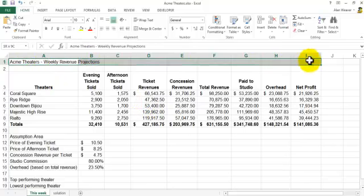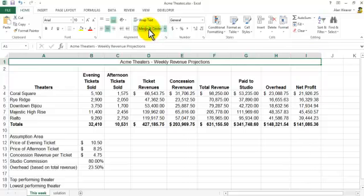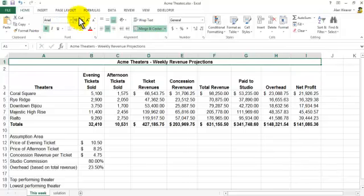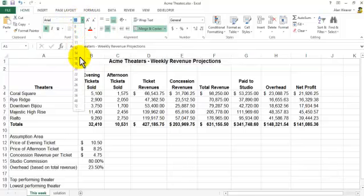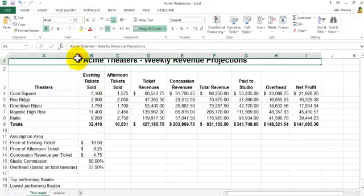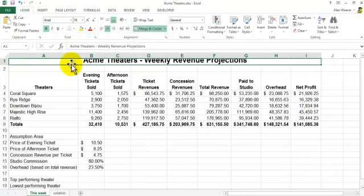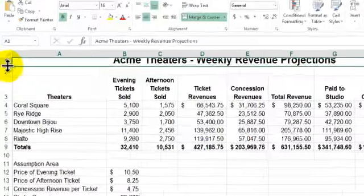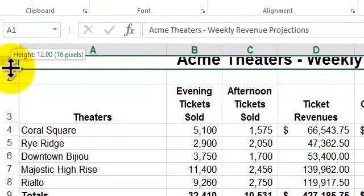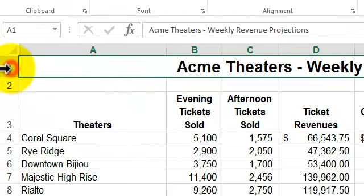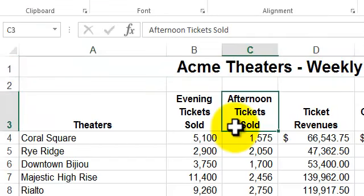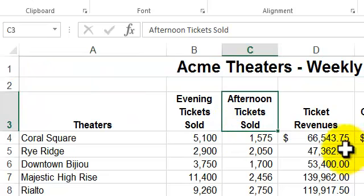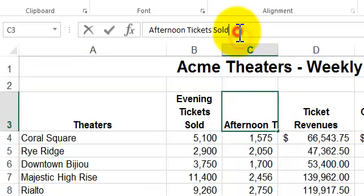You highlight over there, click on merge and center. You want to make it a bigger font, bold, let's say 16. Again in this case here usually it should auto fit, sometimes it doesn't. Just double click on that line there so we've got that.